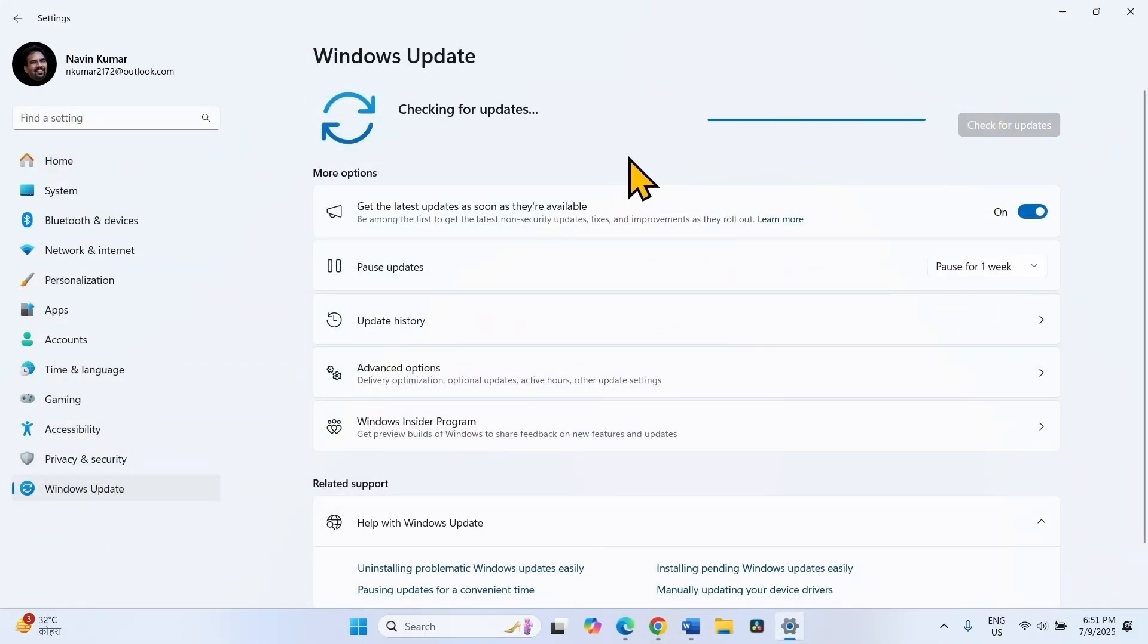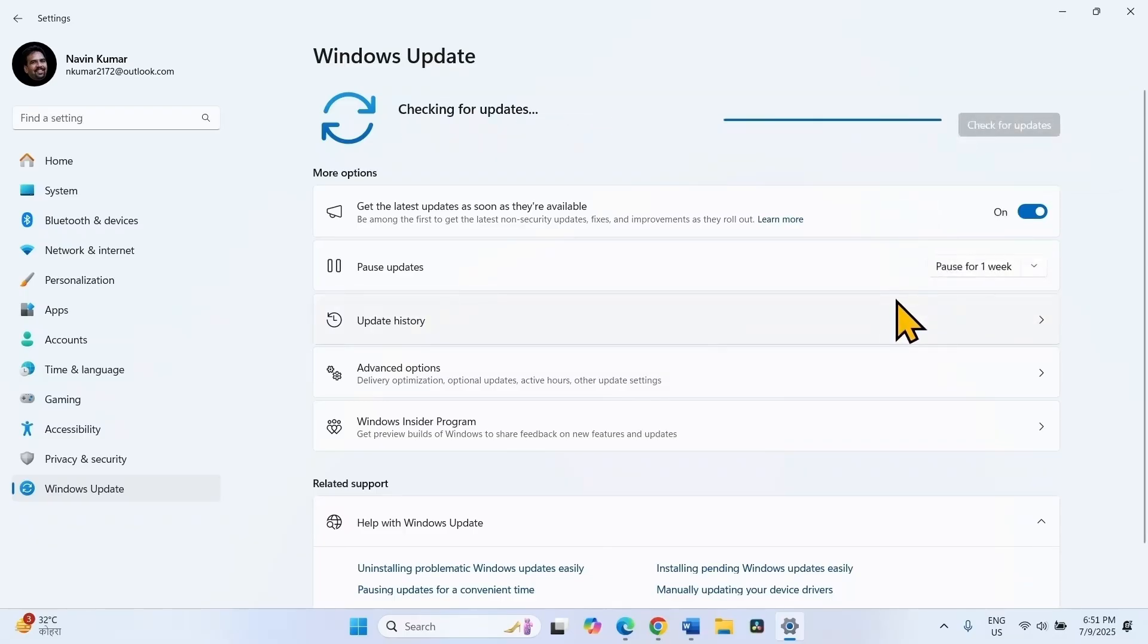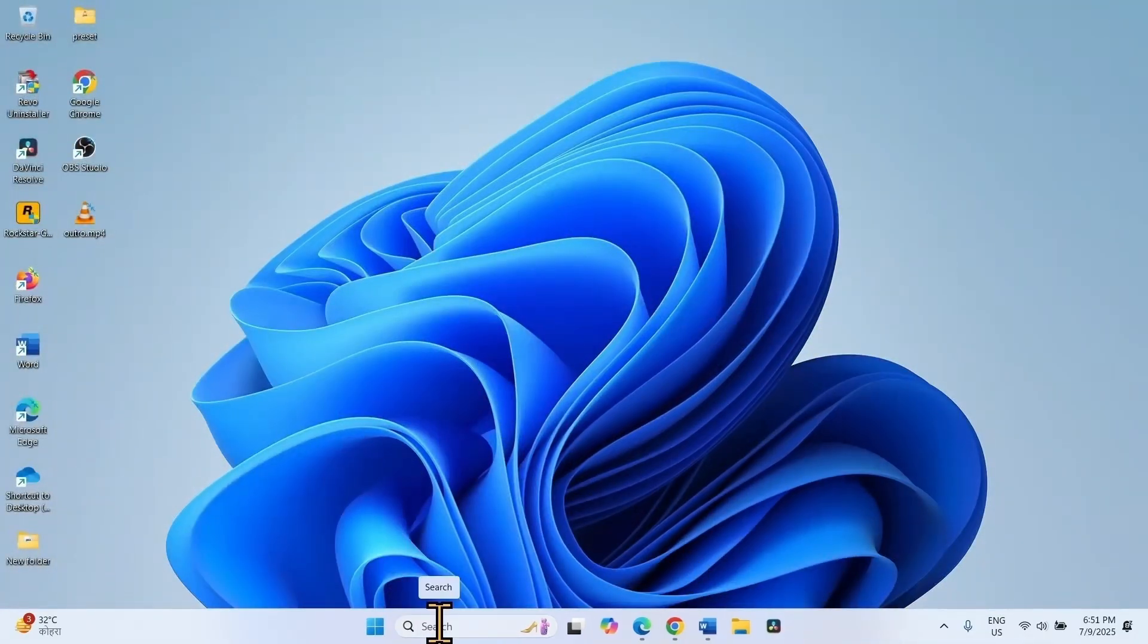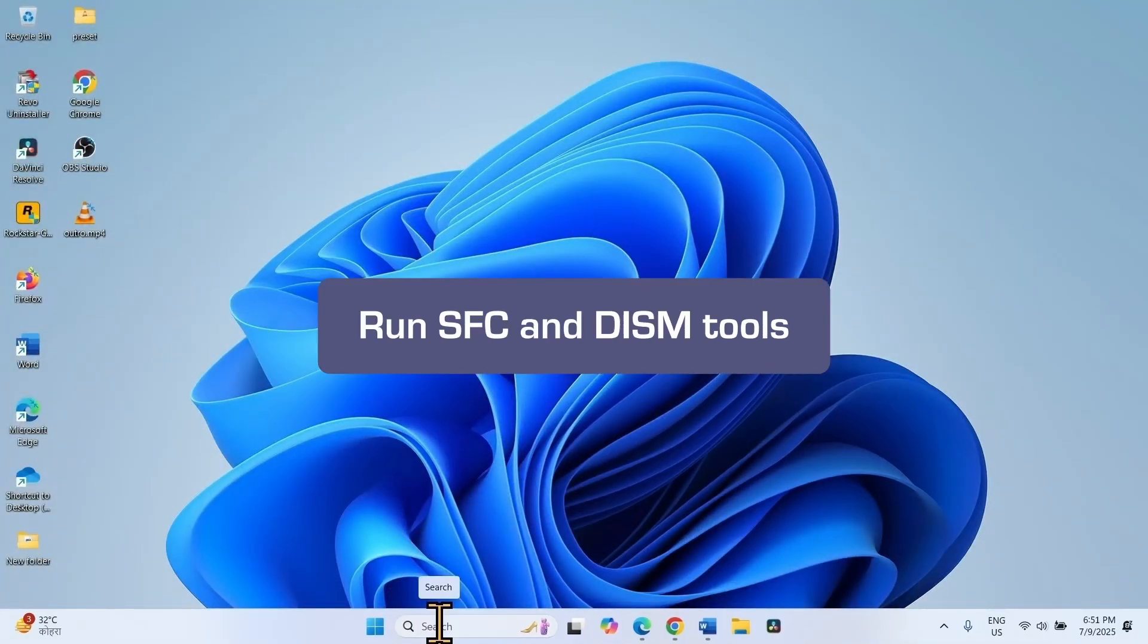Once the security update is downloaded, restart your computer to complete the installation. If the error still persists, you can run SFC and DISM tools.